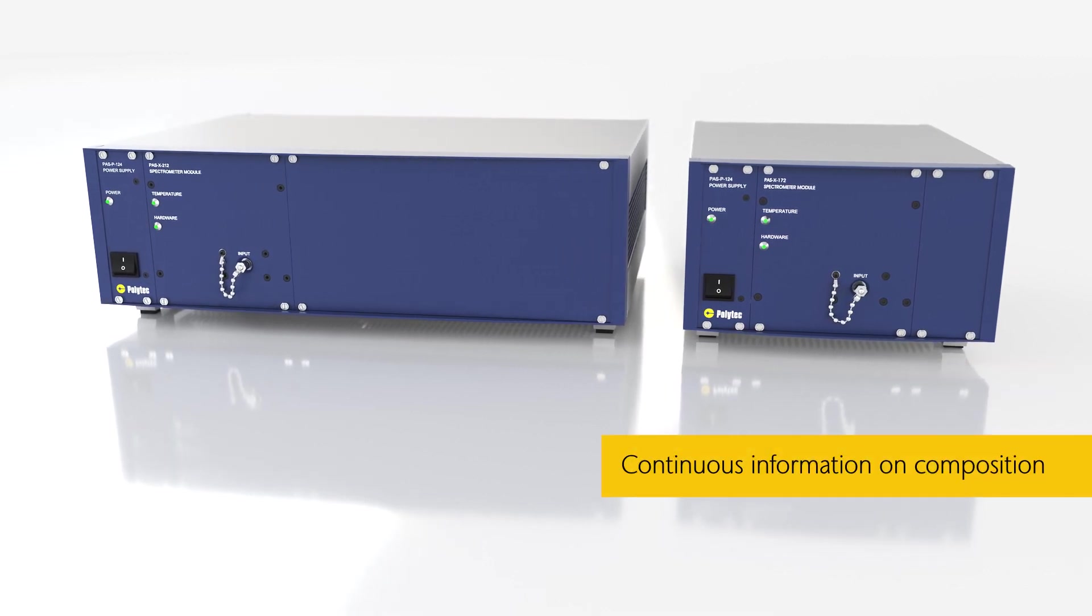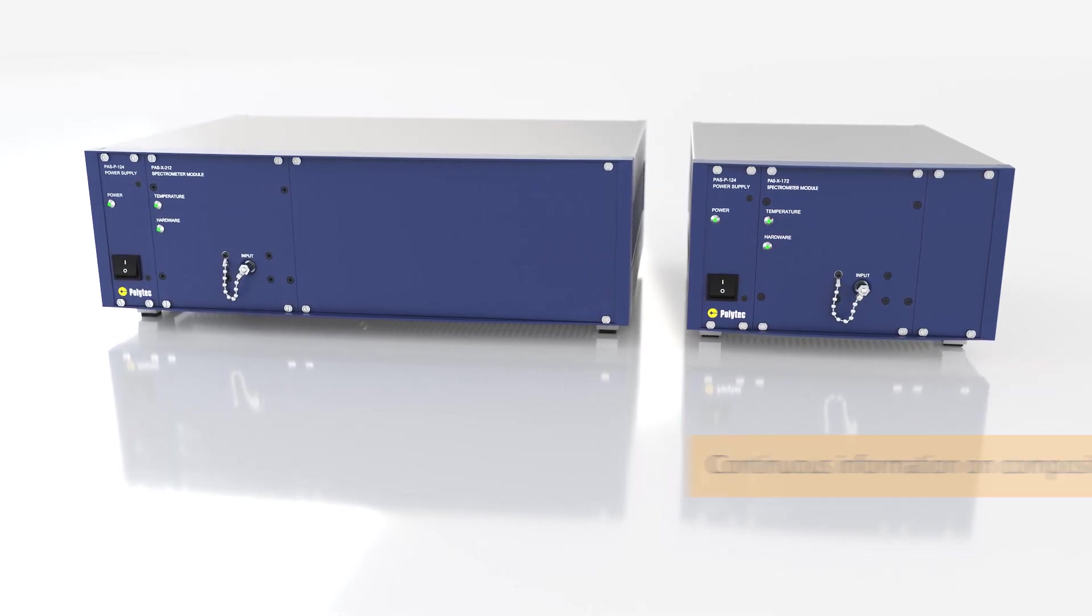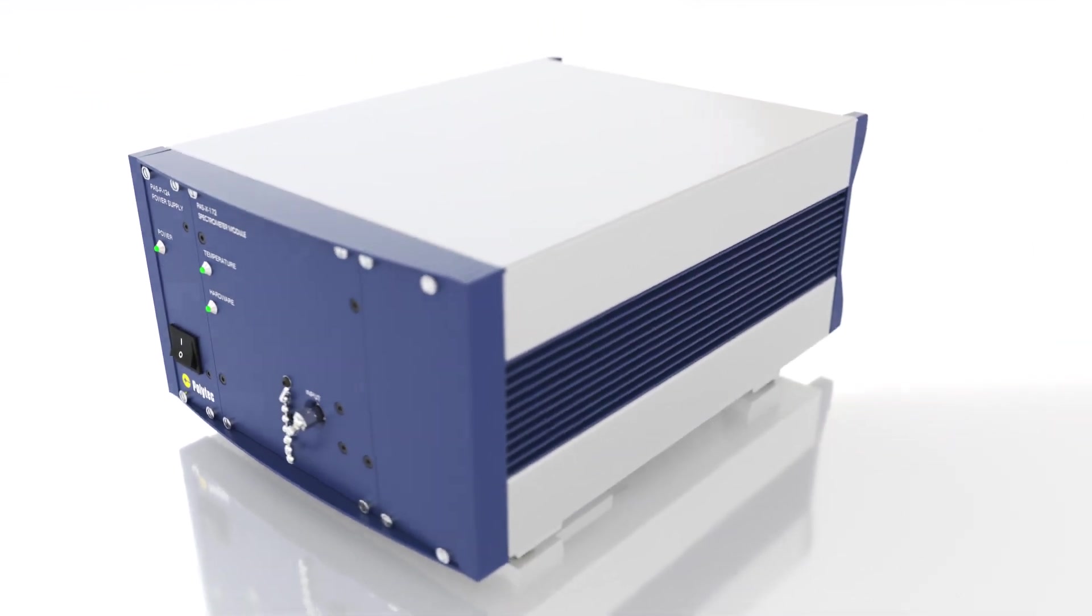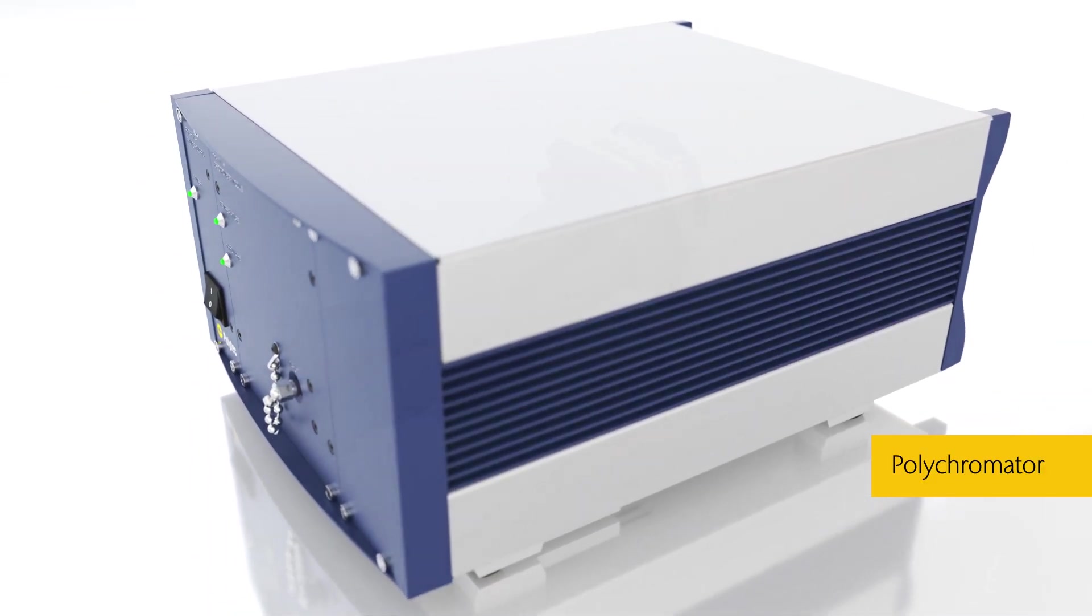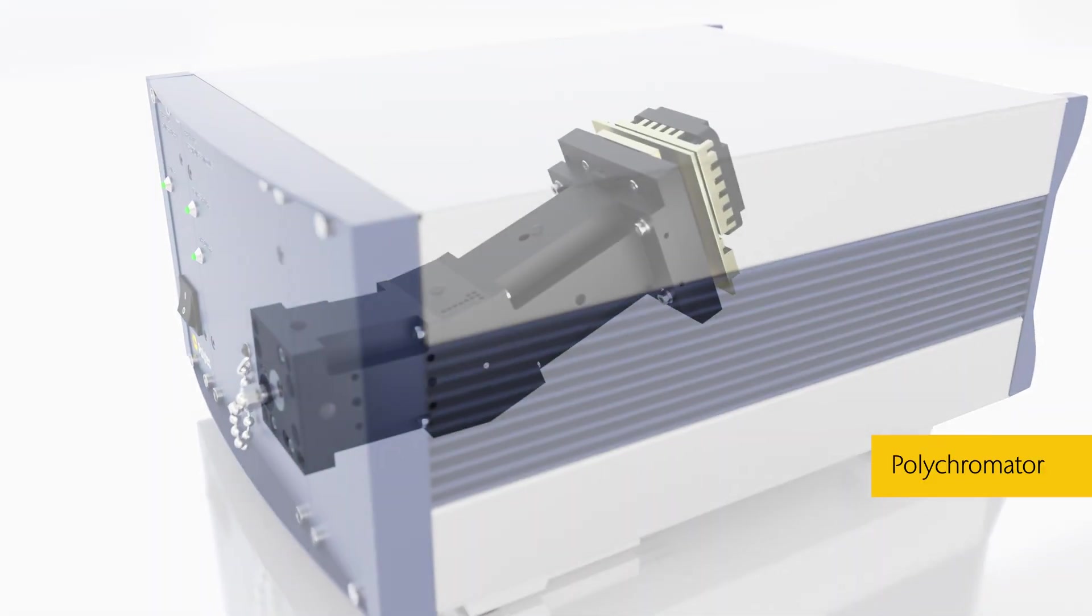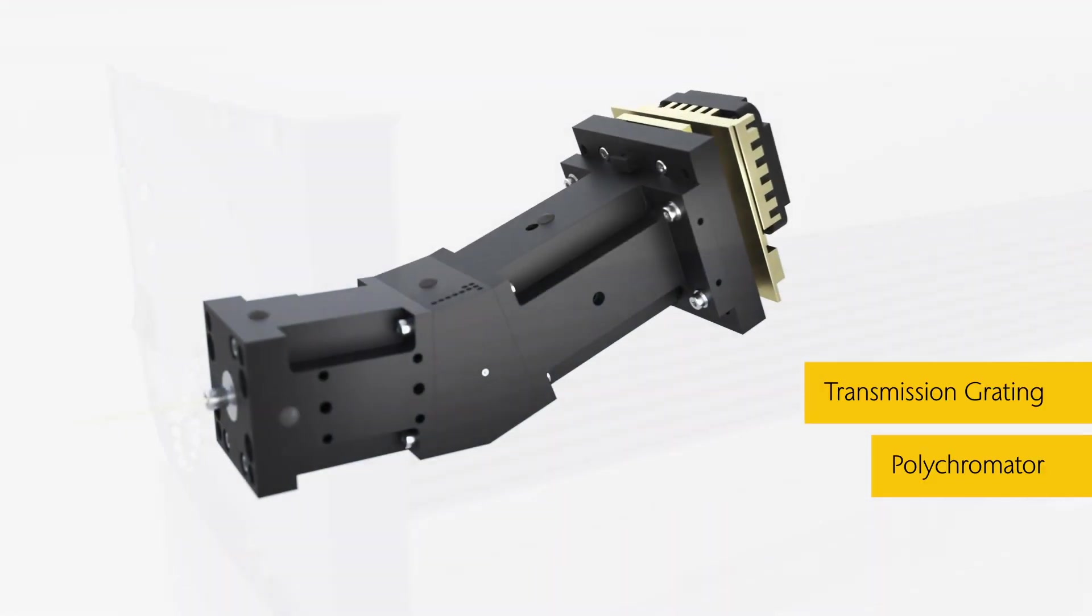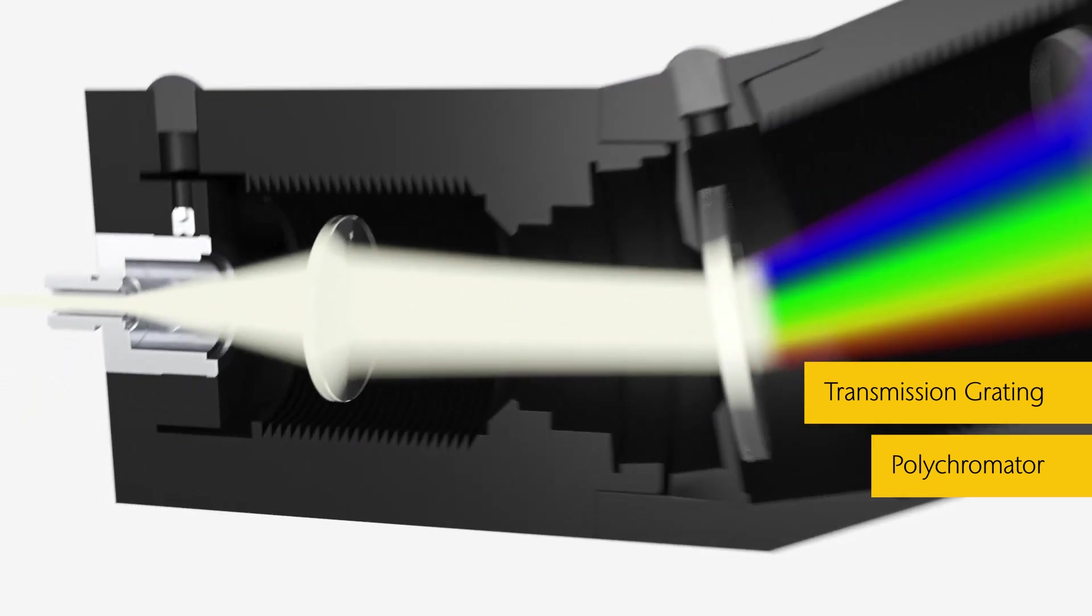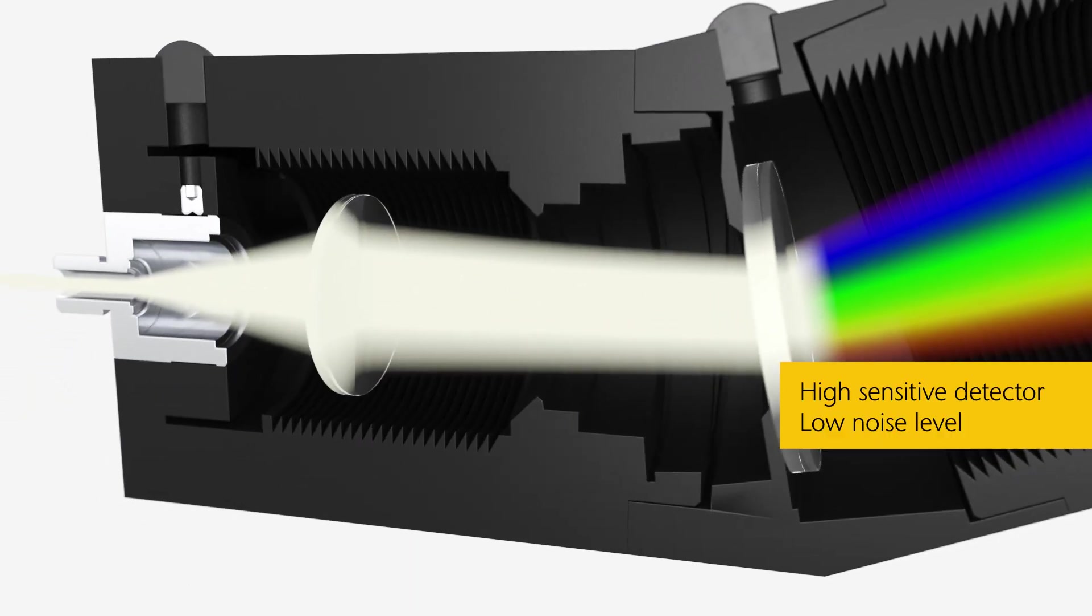The main component of the Polytech Spectrometer is the polychromator with 3D holographic transmission grading and sensitive diode array detector.